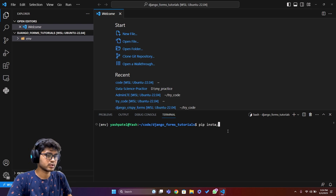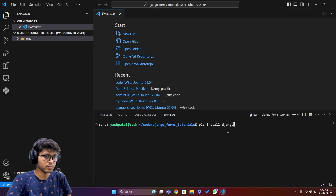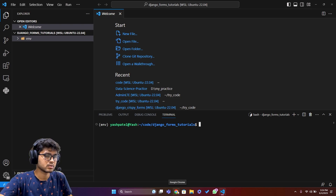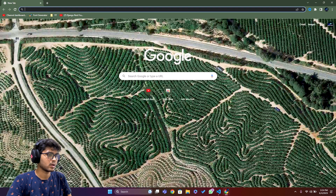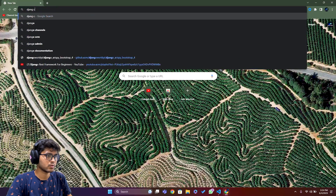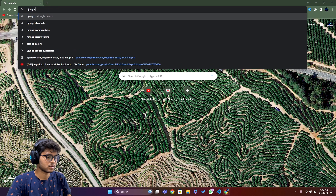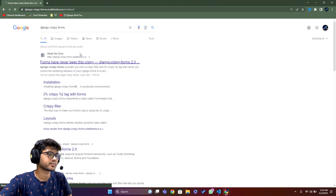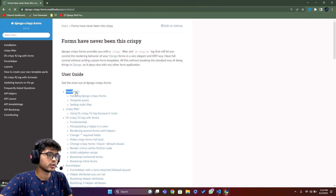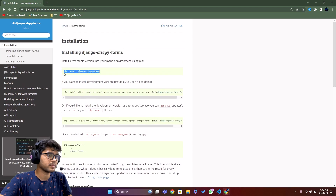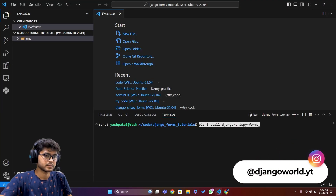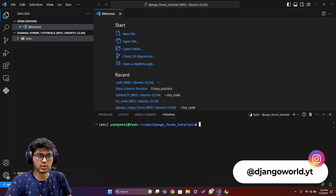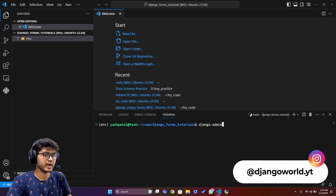Now I'll install Django with 'pip install django'. I'll also install crispy forms — let me go to the browser and search for Django crispy forms, go to the installation section, copy the install command, paste it in the terminal, and hit enter.